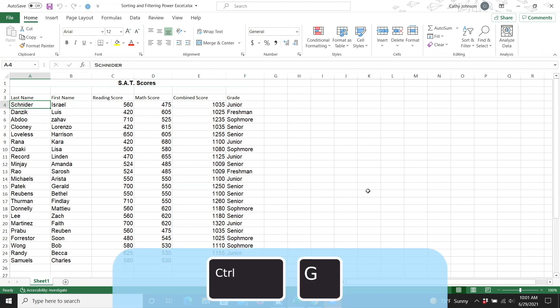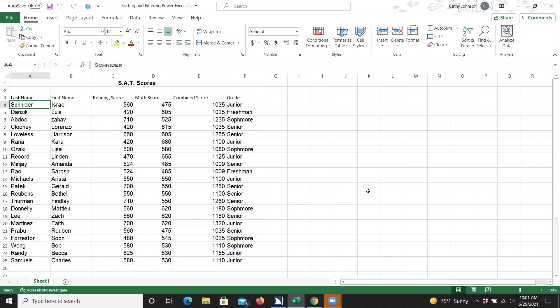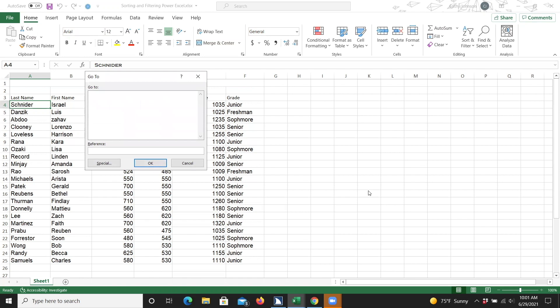We'll go ahead and press Control-G to open the Go To dialog box. I'll need to insert the beginning data point, which in this case is cell A4, and the ending data point, which is cell F25, or Foxtrot 25, separated by a colon, which in Excel is like saying through.